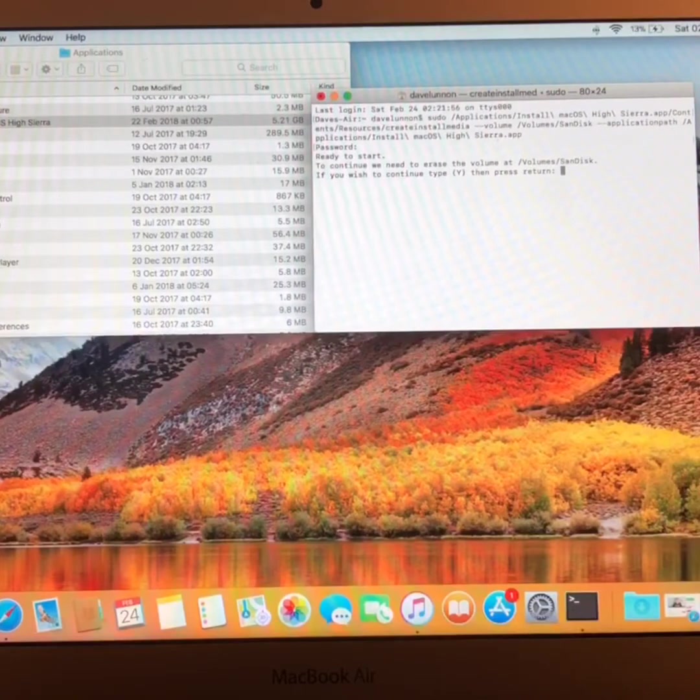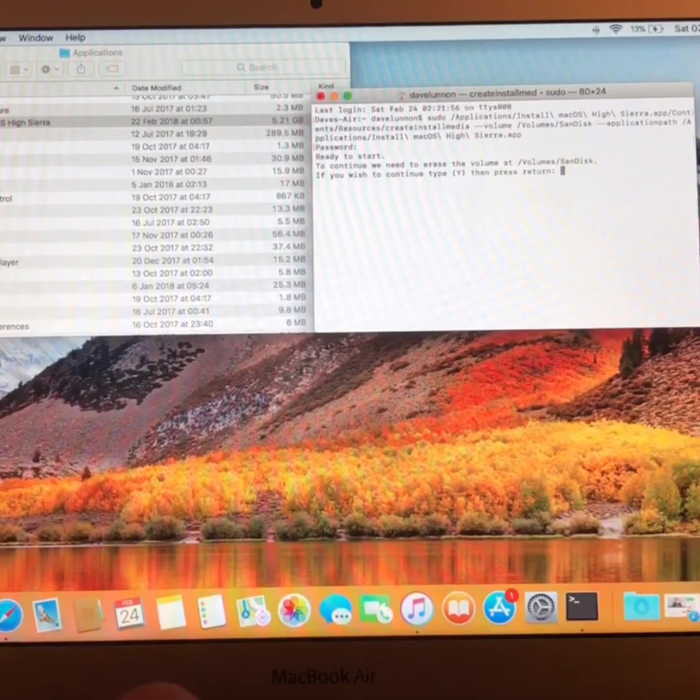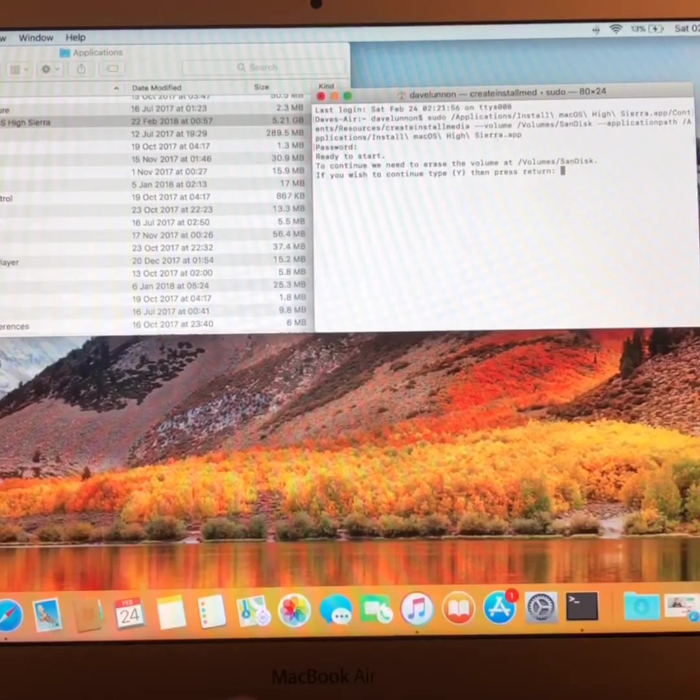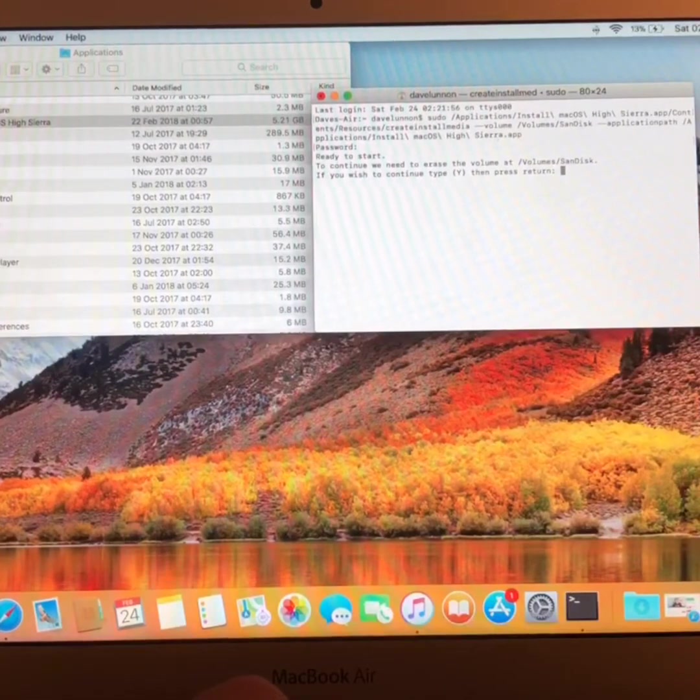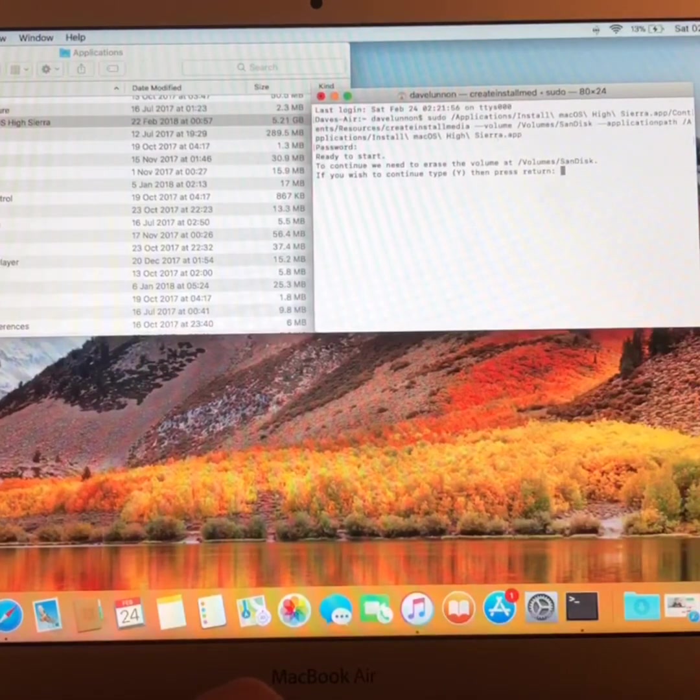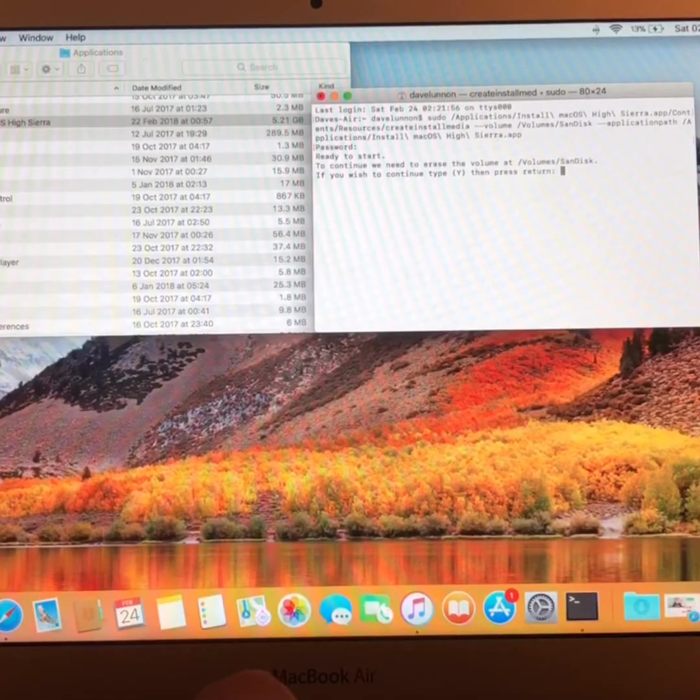Now just press Y, as in Yankee or Yes. And then press Return.